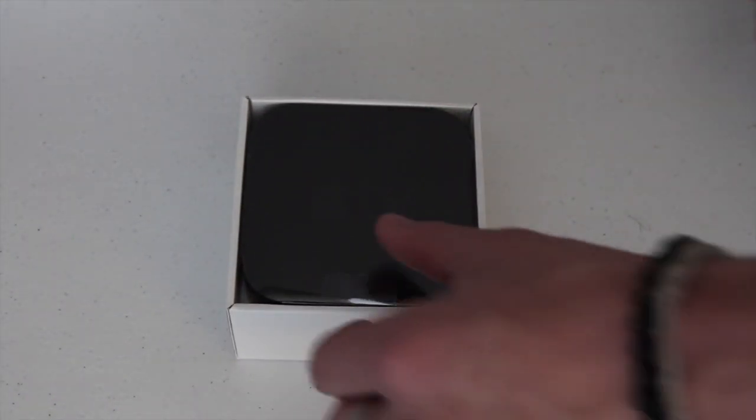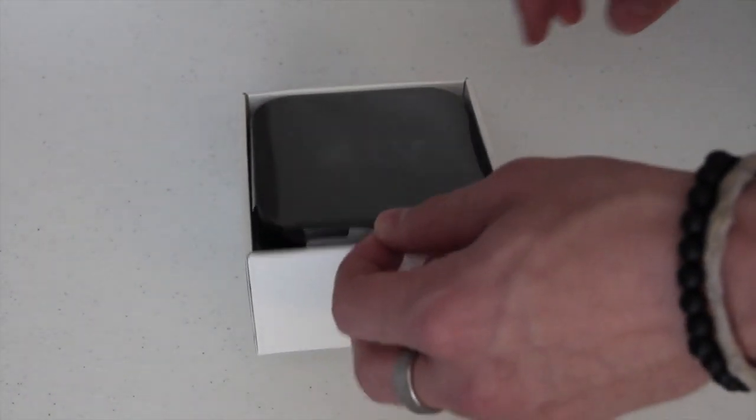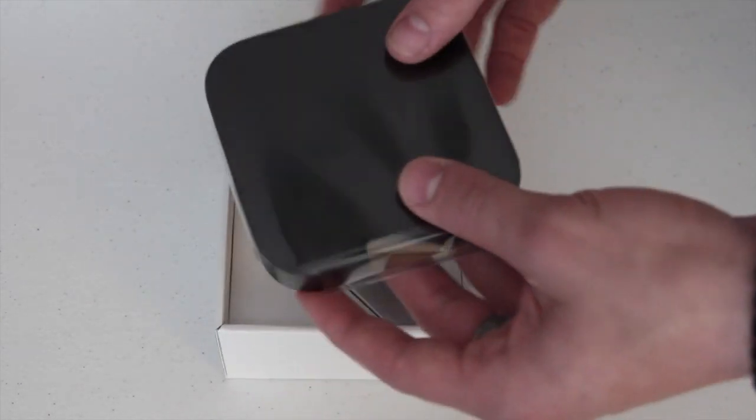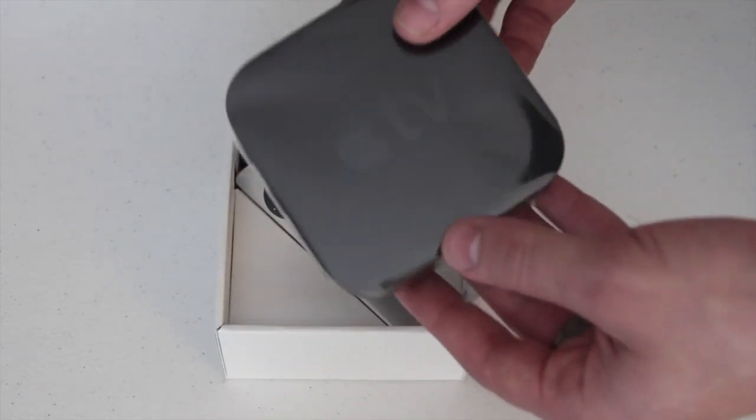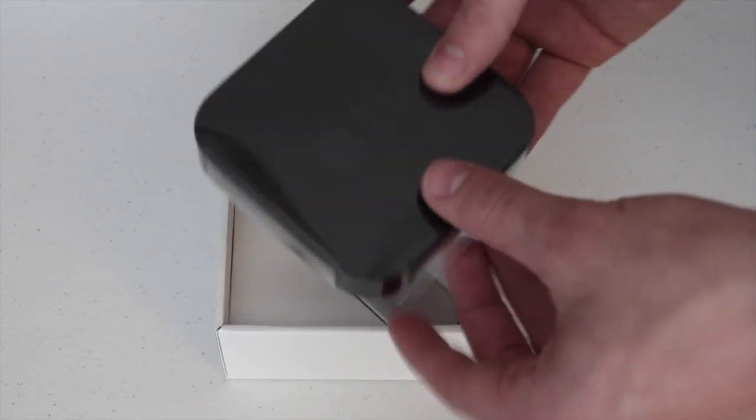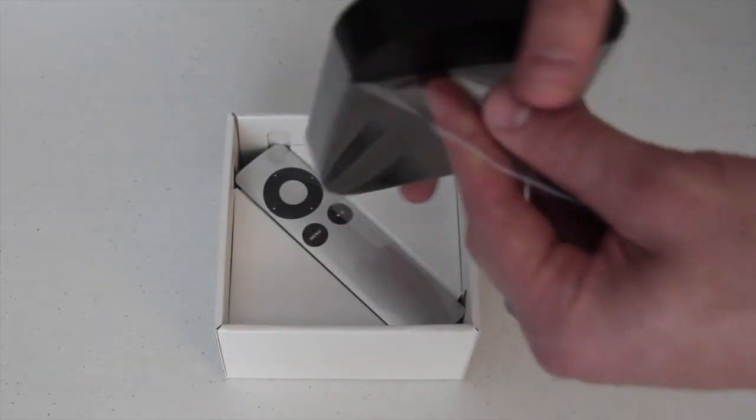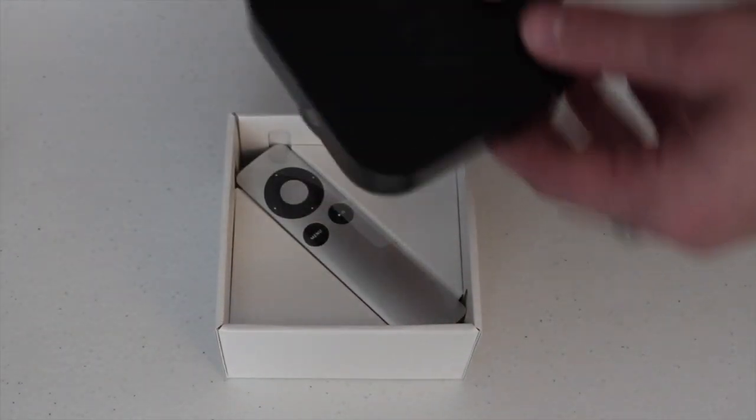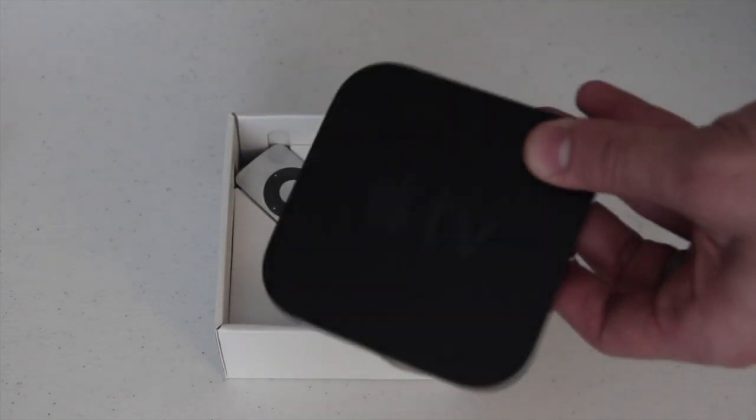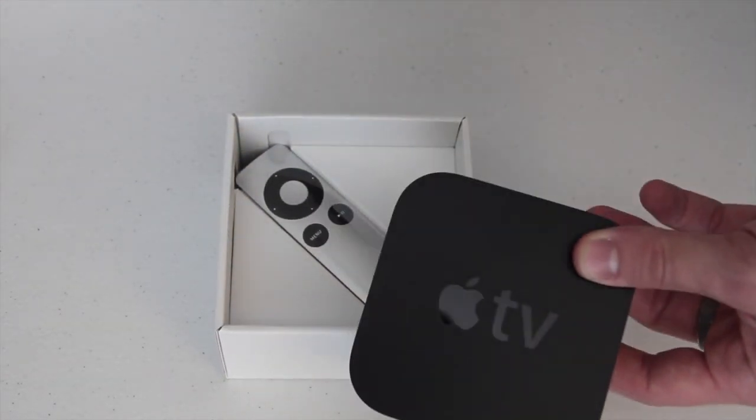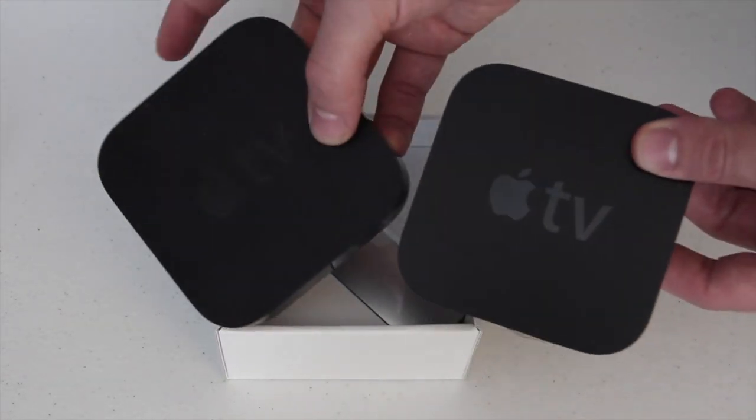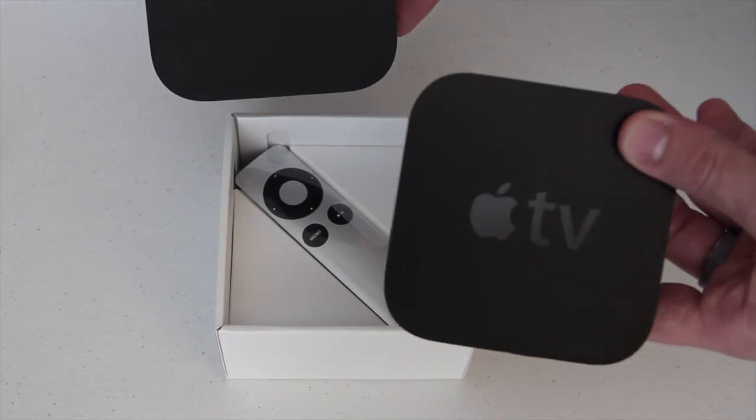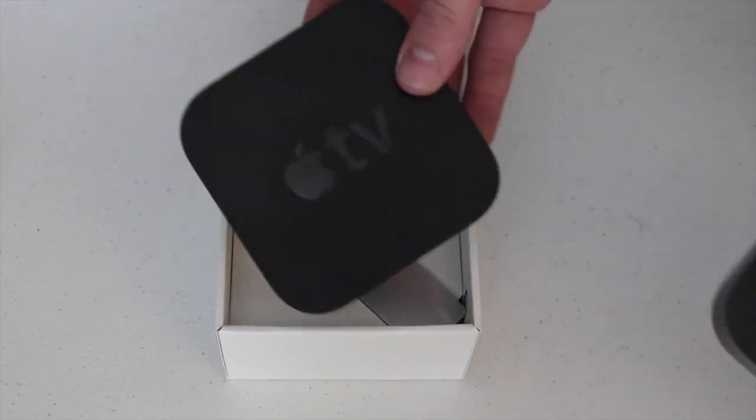So there you go, there is the new Apple TV. Check it out, of course it's going to be packaged to perfection like Apple loves to do. So we can go ahead and peel this off. That is actually good that I have a new Apple remote. Now like I said before, there's not much different from this version to the previous version.